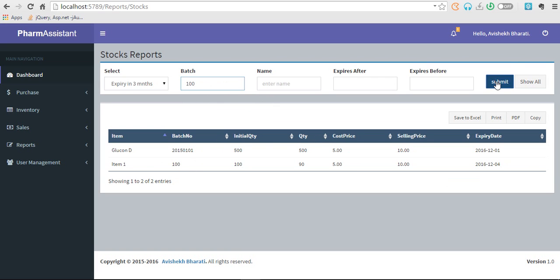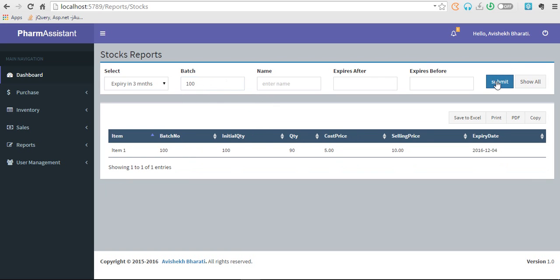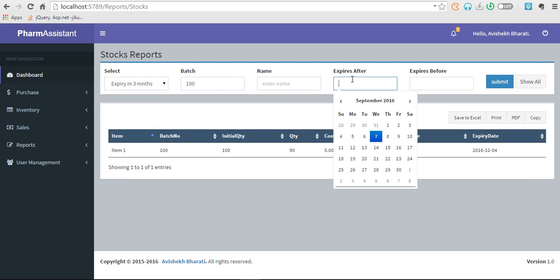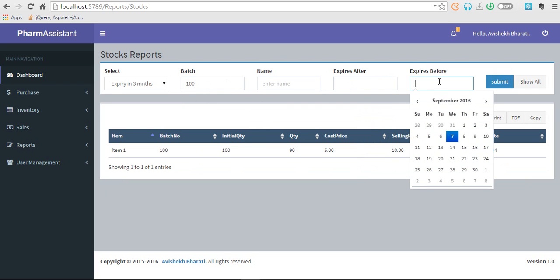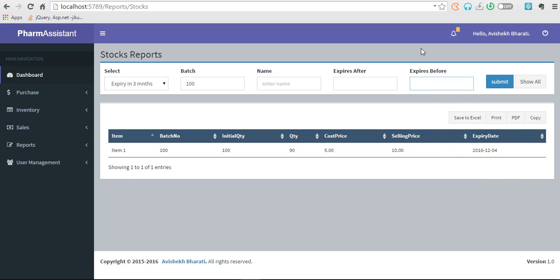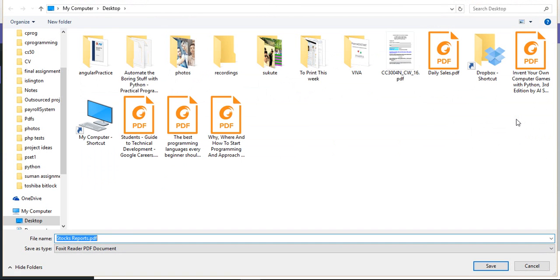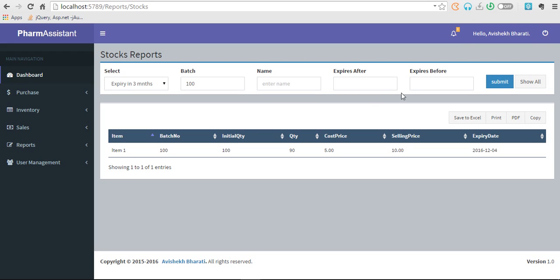Similarly, you can also add batch number. If I add batch number, then only this item should be visible to me, so it is. This is how you can filter the search. You can also save to Excel, print, or PDF. You can save them as PDF, save the Excel, or copy.